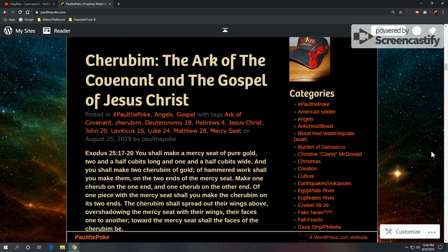Greetings, this is Paul the Polk from PaulThePolk.com. Today's topic: Cherubim, the Ark of the Covenant and the Gospel of Jesus Christ.